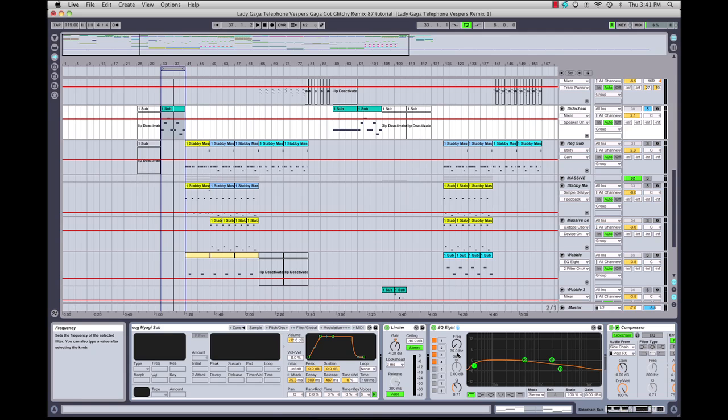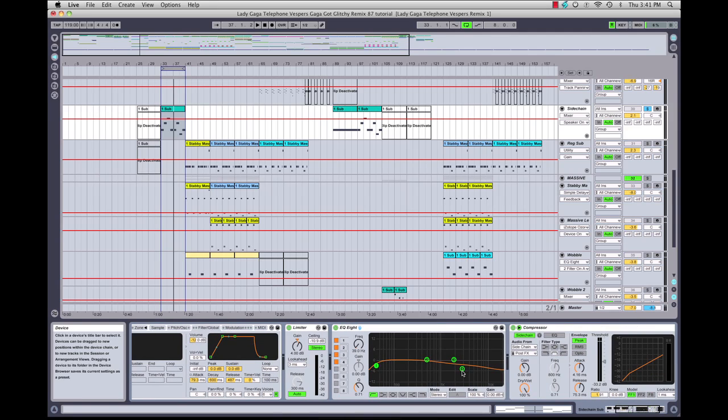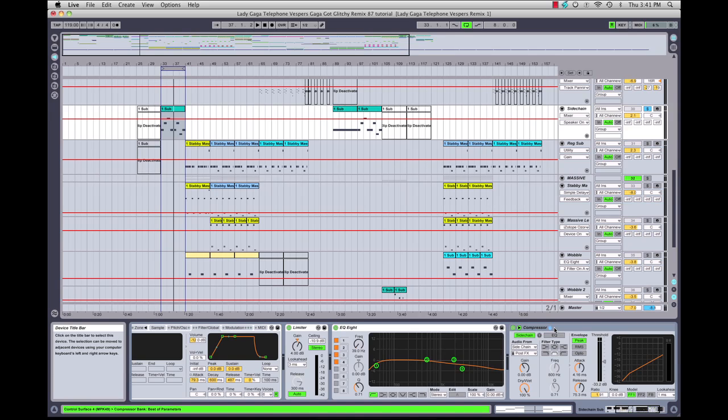I'm taking the top end out—not that there's much top end in the sample to begin with, but I am EQing out any top end just to make sure that once it's compressed, it's not coming through with any top end noise.